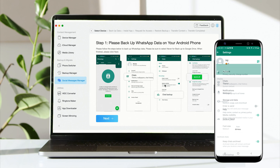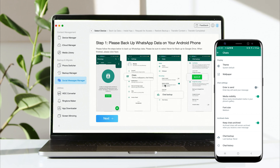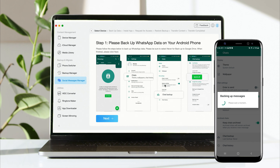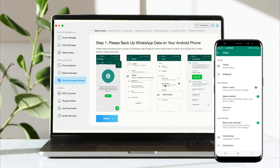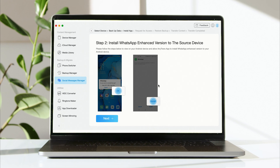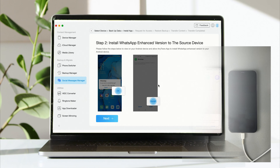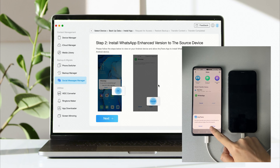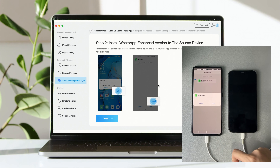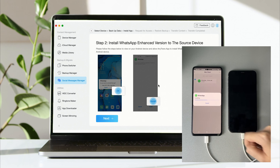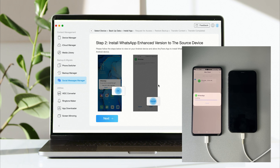Follow the instructions. Step 1: Back up your WhatsApp chats on your Android phone. Step 2: Install the WhatsApp enhanced version on your Android phone. Please authorize access to AnyTrans — it will download automatically.